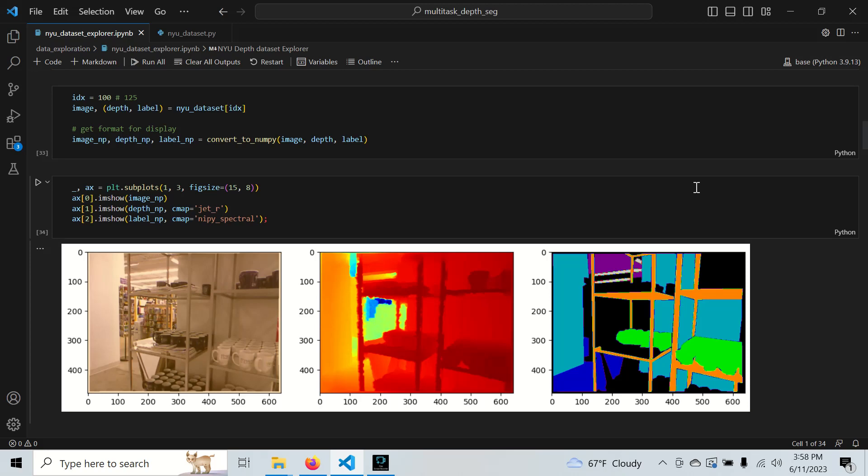Do you ever wonder what it takes to train powerful computer vision models? Here's an unpopular opinion: the data is more important than the model.